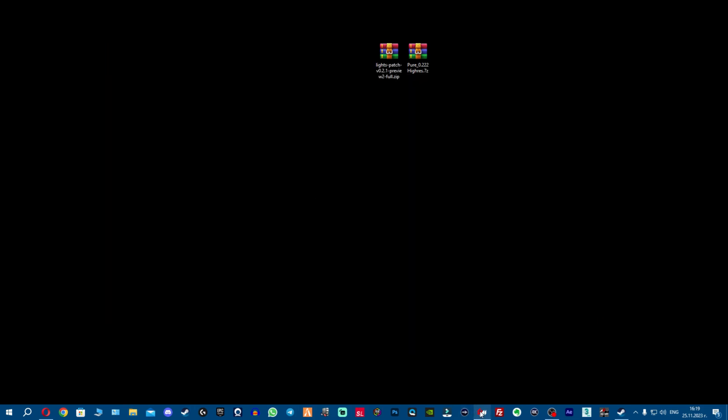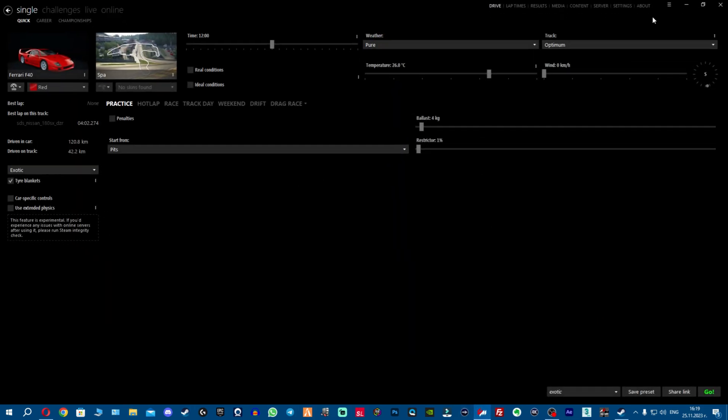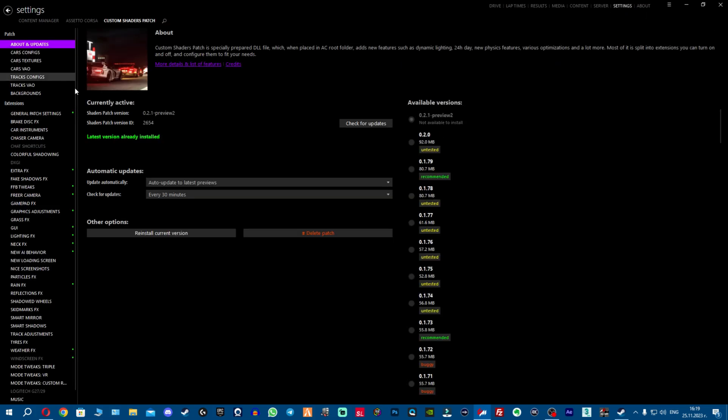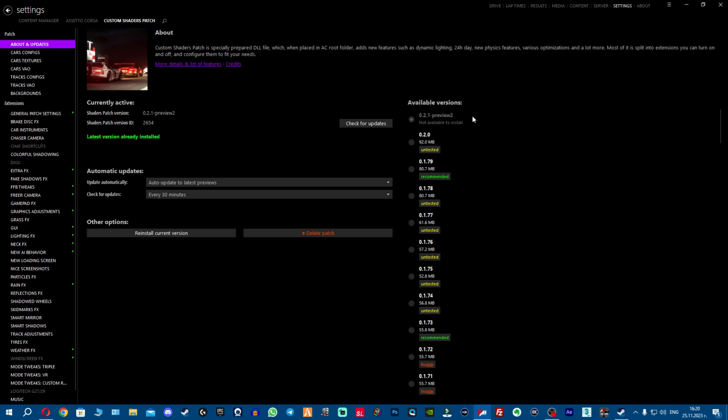As we have them installed, let me show you how to set them up on Content Manager. We open Content Manager, go to settings, custom shader patch, about and updates, and you can see we're now on the new CSP 0.2.1 preview 2.